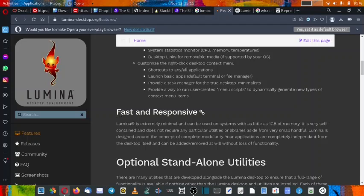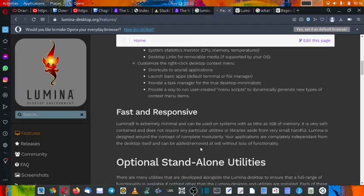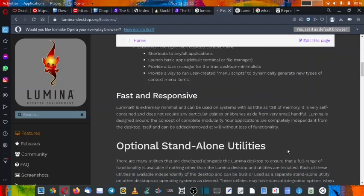So it is an environmentally friendly decision to make older systems work. That reduces the e-waste. It is very self-contained and does not require any particular utilities or libraries aside from a few very small handful of libraries. Lumina is designed around the concept of complete modularity. Your applications are completely independent from the desktop itself and can be added and removed at will without loss of functionality.